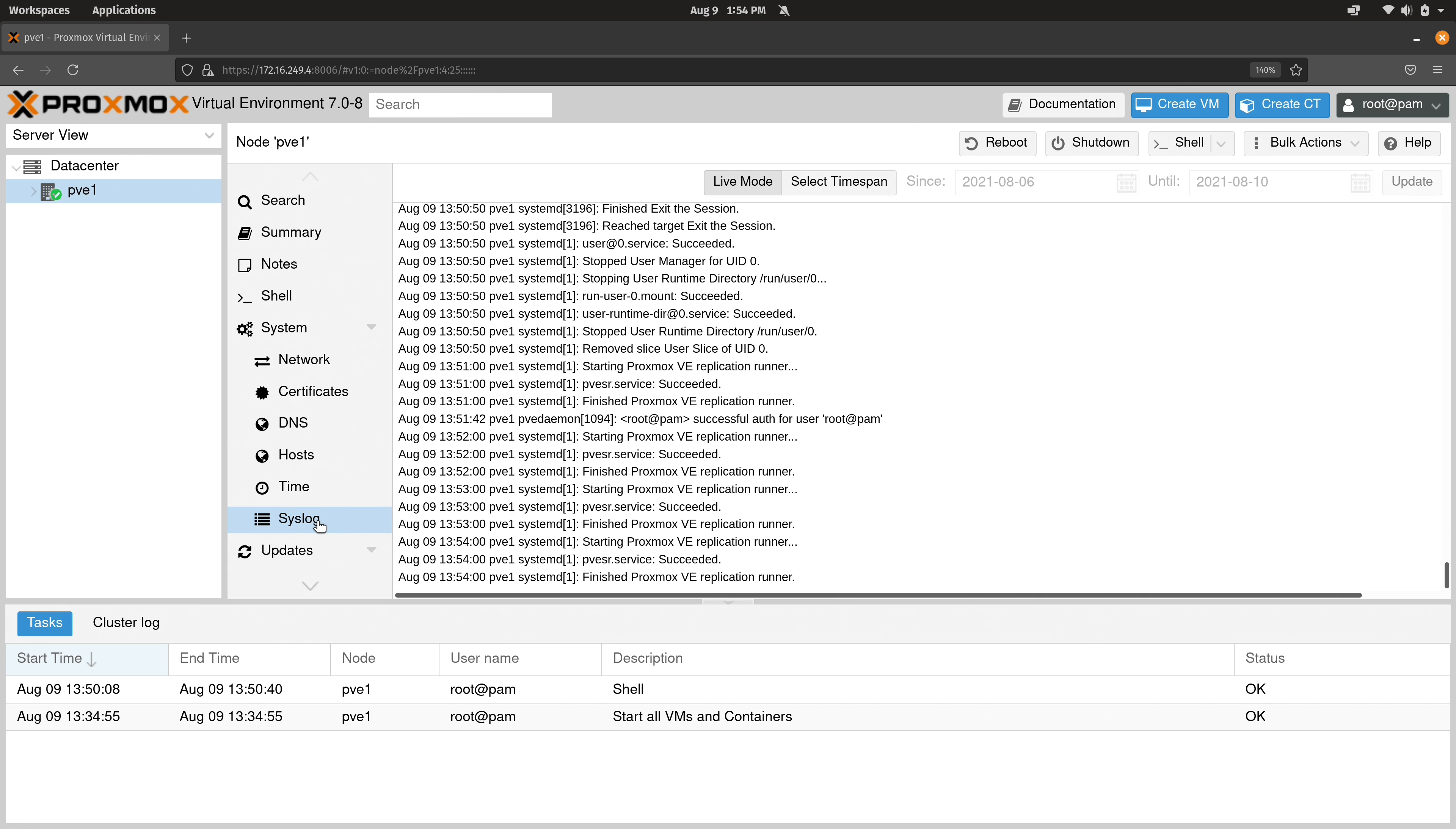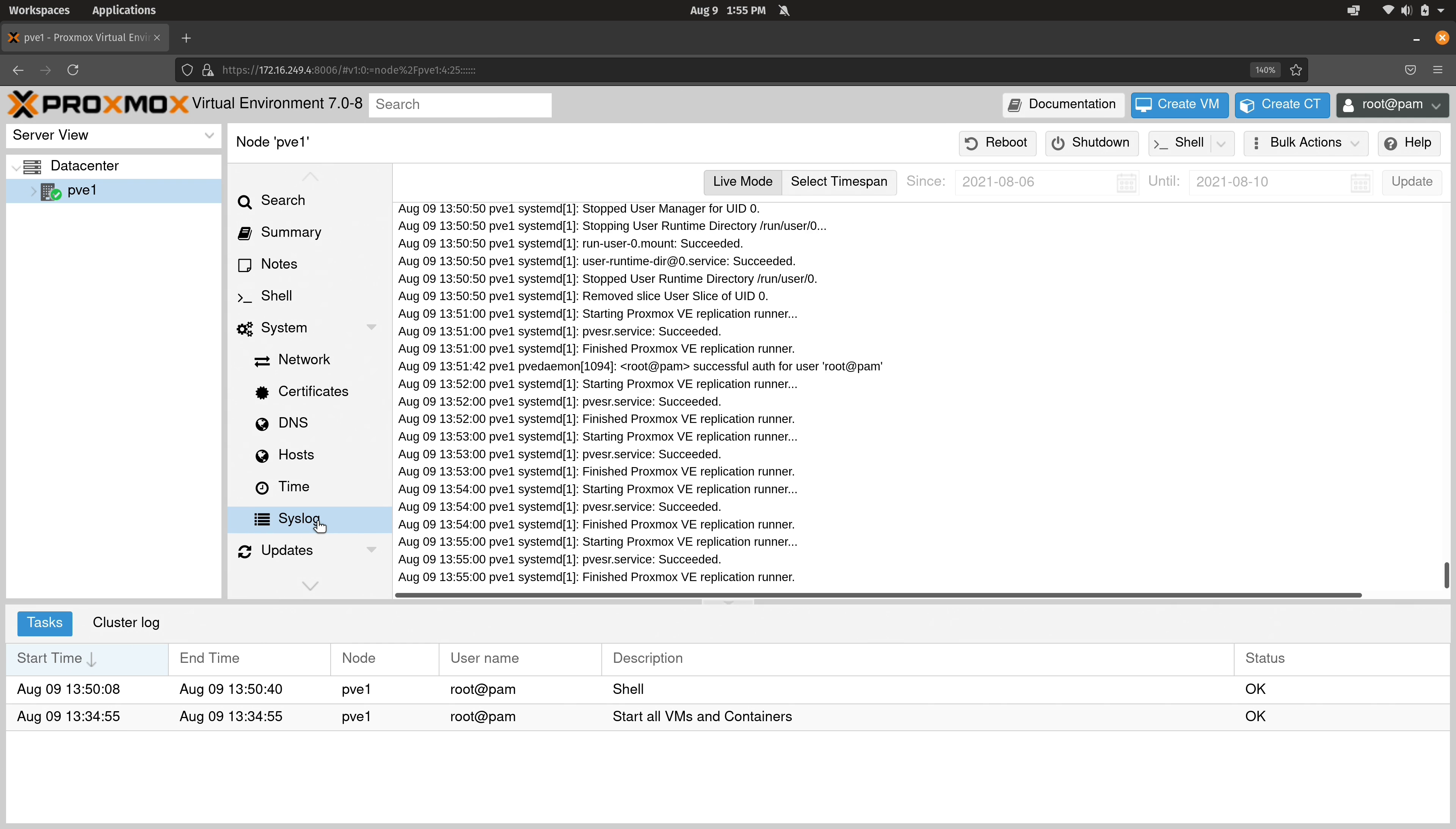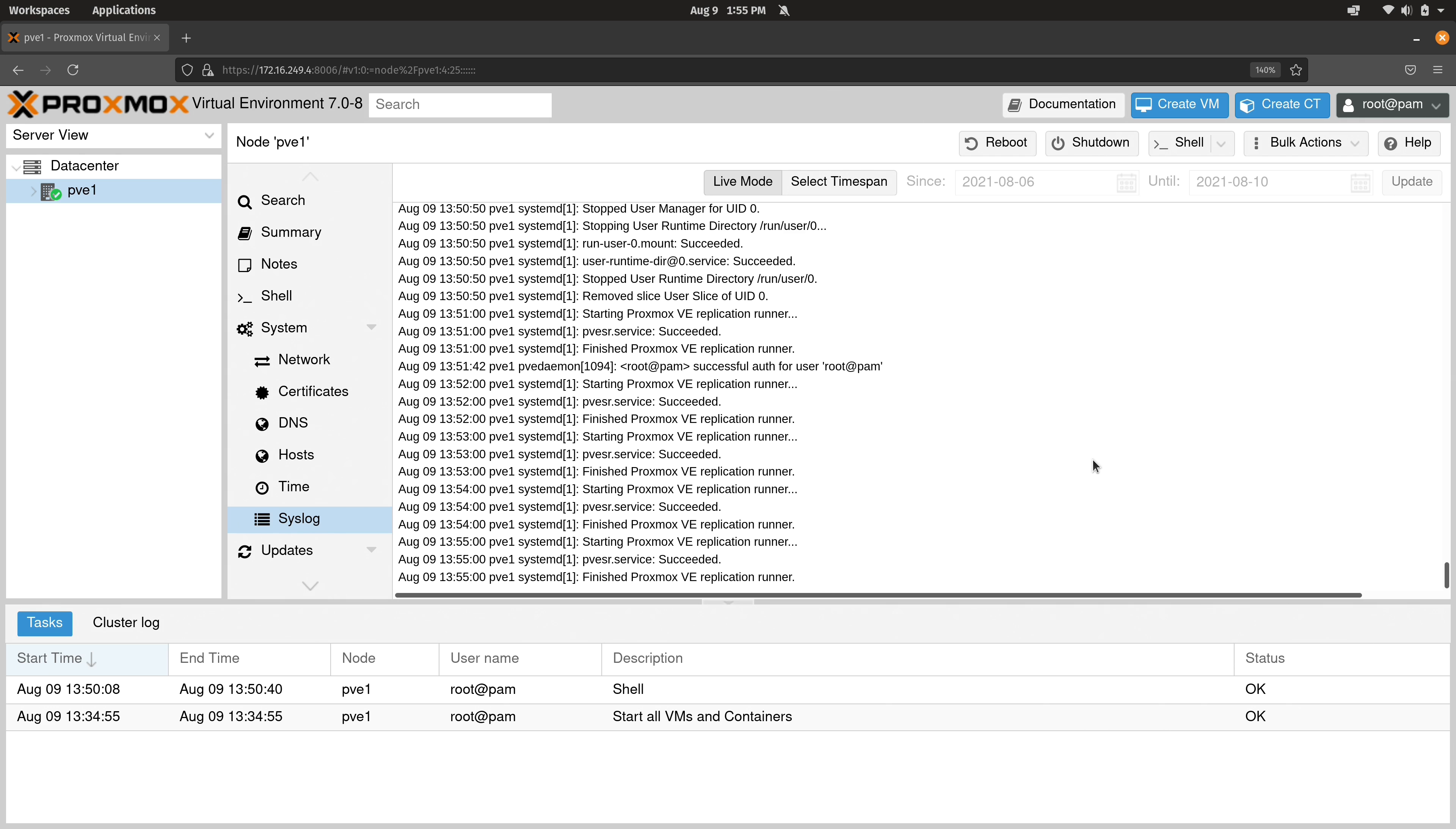And right here, we have a section for the syslog. If you're having any trouble at all with your Proxmox server, it might be a good idea to take a look right here and just see if there's any error messages. If nothing else, if you do see an error message, you can google that error message and see if there's a solution. Just keep in mind that the syslog is available right here, if for some reason you do need to take a look at the logs. That's it for the system section.